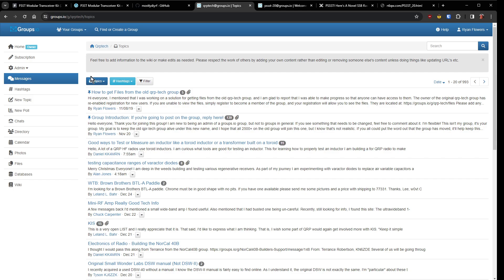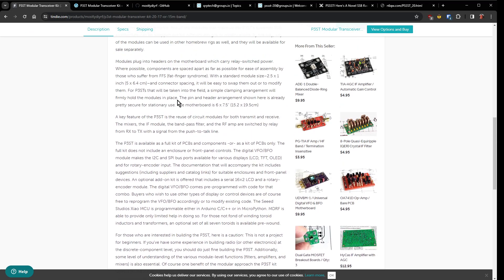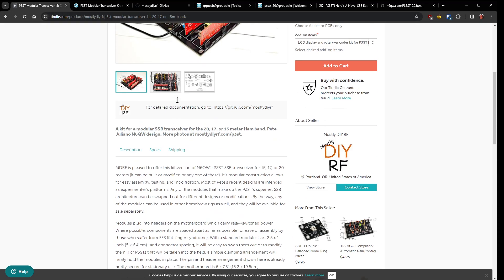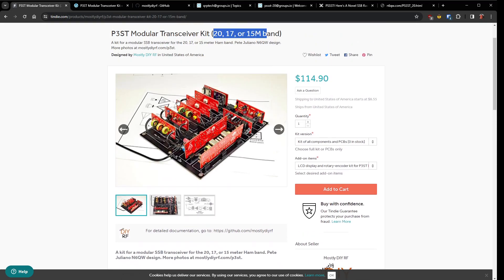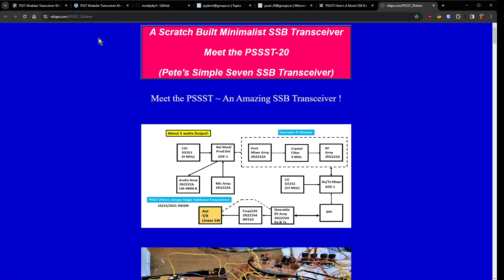So anyhow there's some good stuff here and it's all there, you just build it, $115 or $127 shipped and you've got a nice kit to put on 20, 17 or 15 meters. And I also if you want to you can go look at the article I wrote about the PSSST-20 when it first came out back in November of 21. And you can look at Pete's page here n6qw.com/pssst_20.html or just google PSSST-20 and you'll find it.